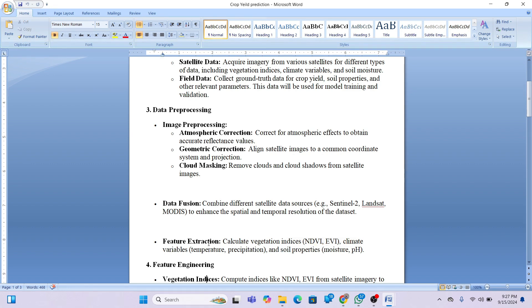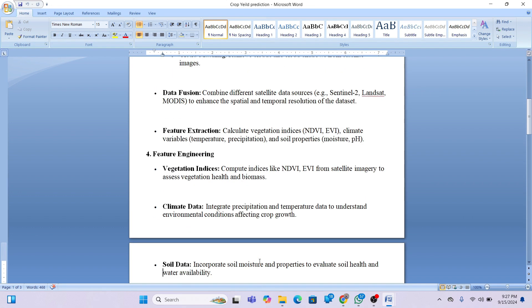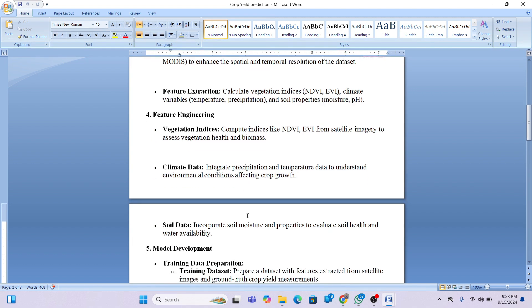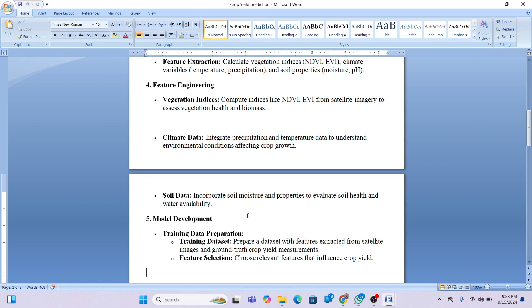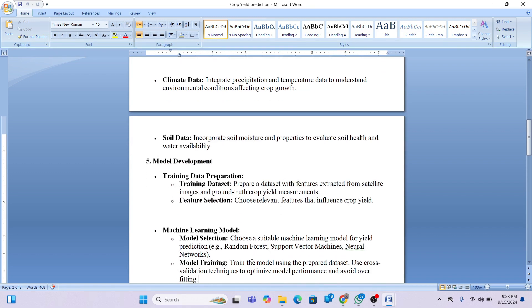Vegetation indices such as NDVI and EVI from satellite imagery are used to assess crop health and biomass. Climate data — mainly temperature and precipitation — captures environmental factors affecting growth. Soil data is also needed. We prepare the dataset by combining features extracted from satellite images with ground truth yield measurements, then select relevant features and choose a machine learning model such as Random Forest or Support Vector Machine.